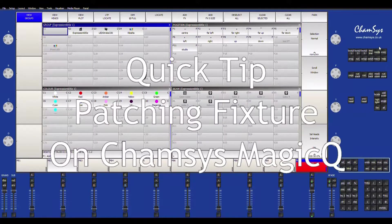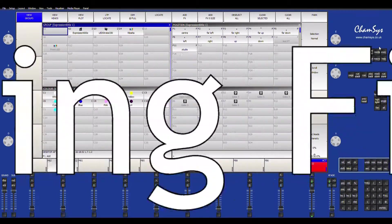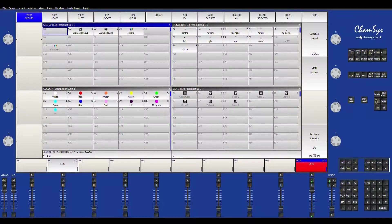Hey everybody, this is Garrett from GS Lighting Solutions and welcome to another quick tip tutorial. On this episode, I want to show you how to patch a fixture on CamSys MagicQ PC. Let's get right into it.